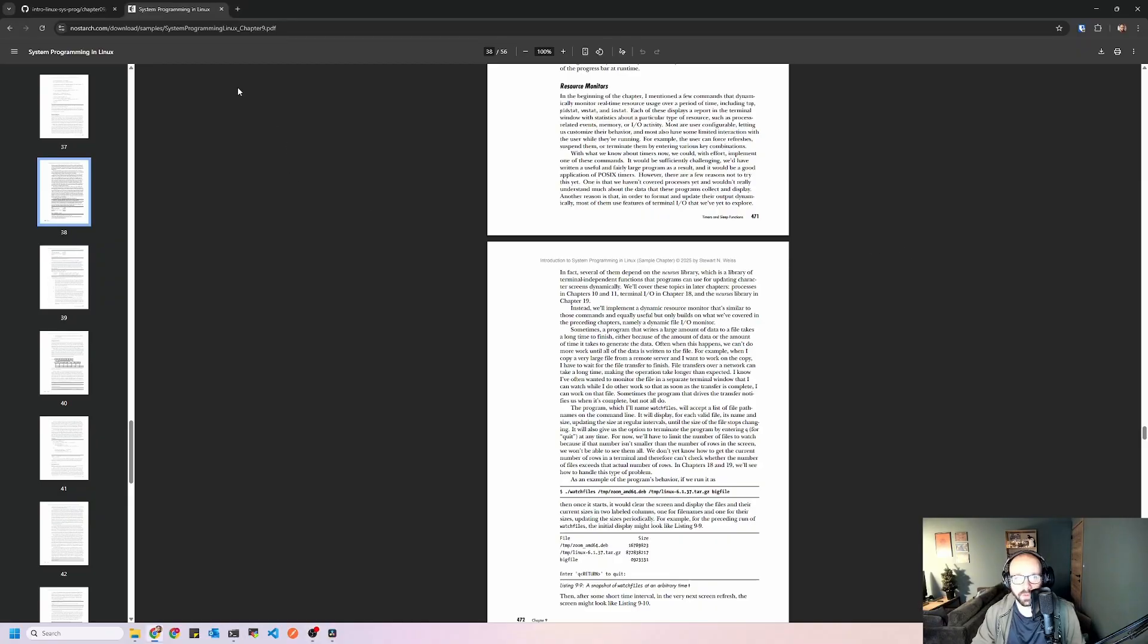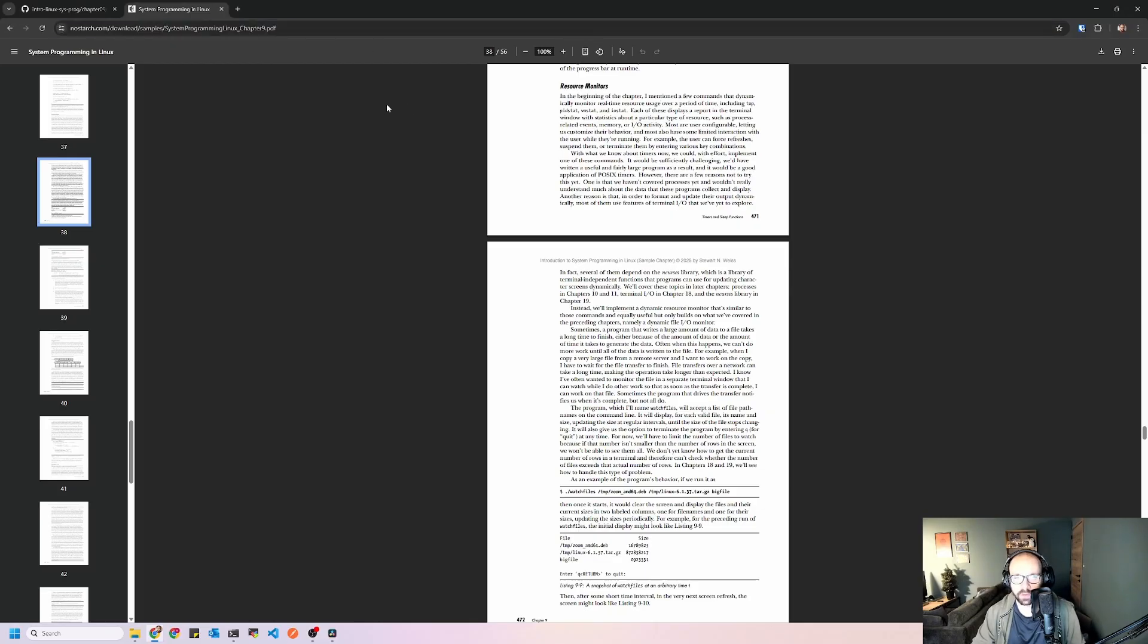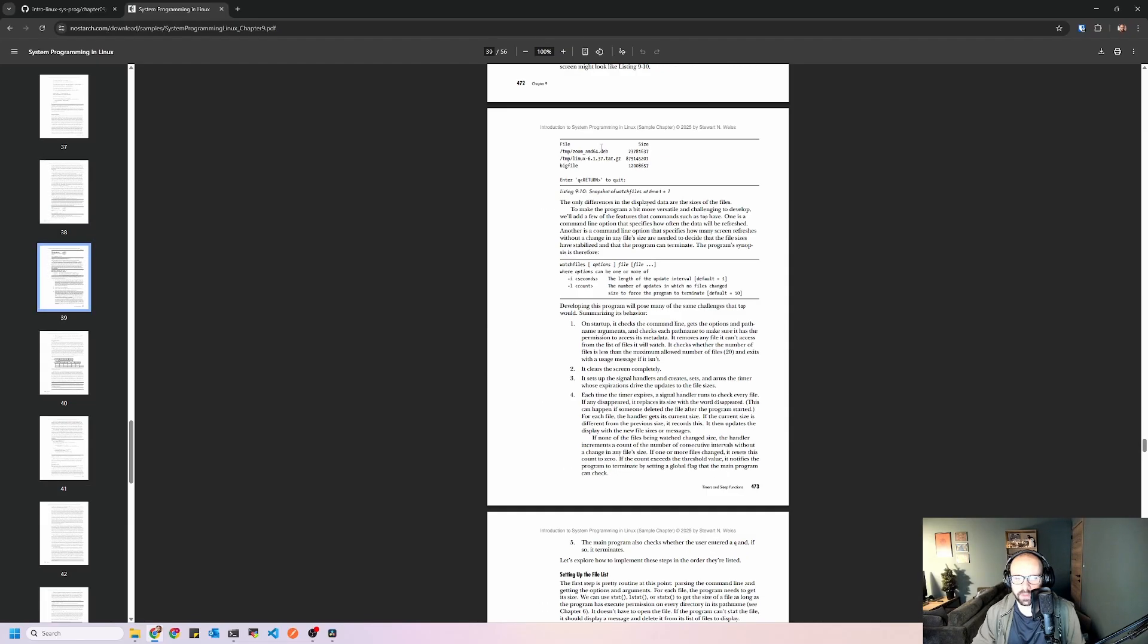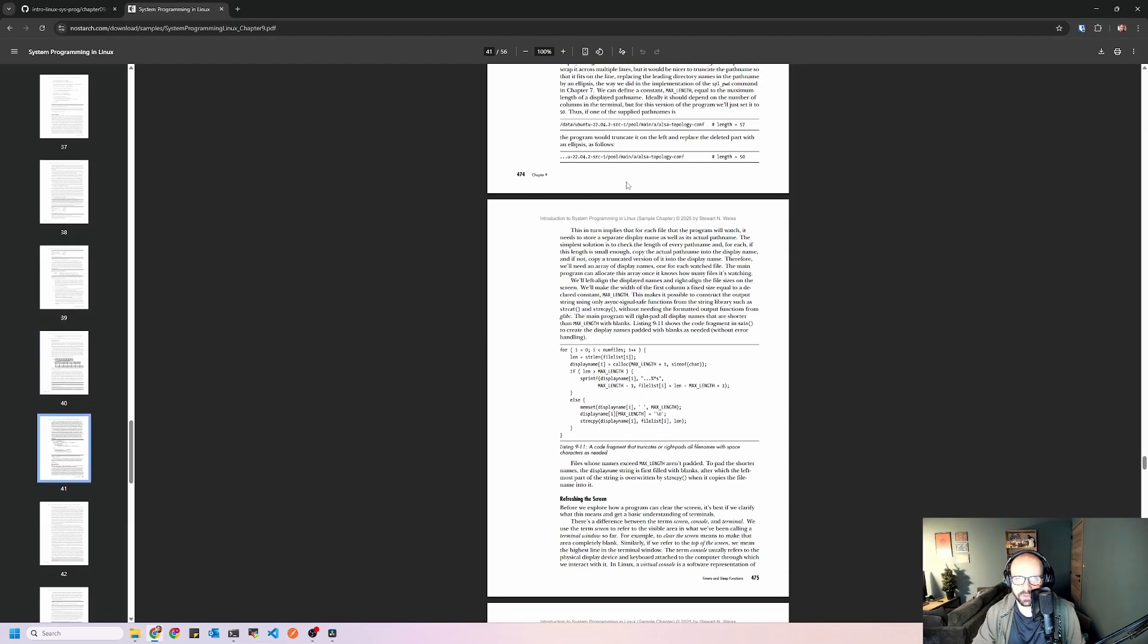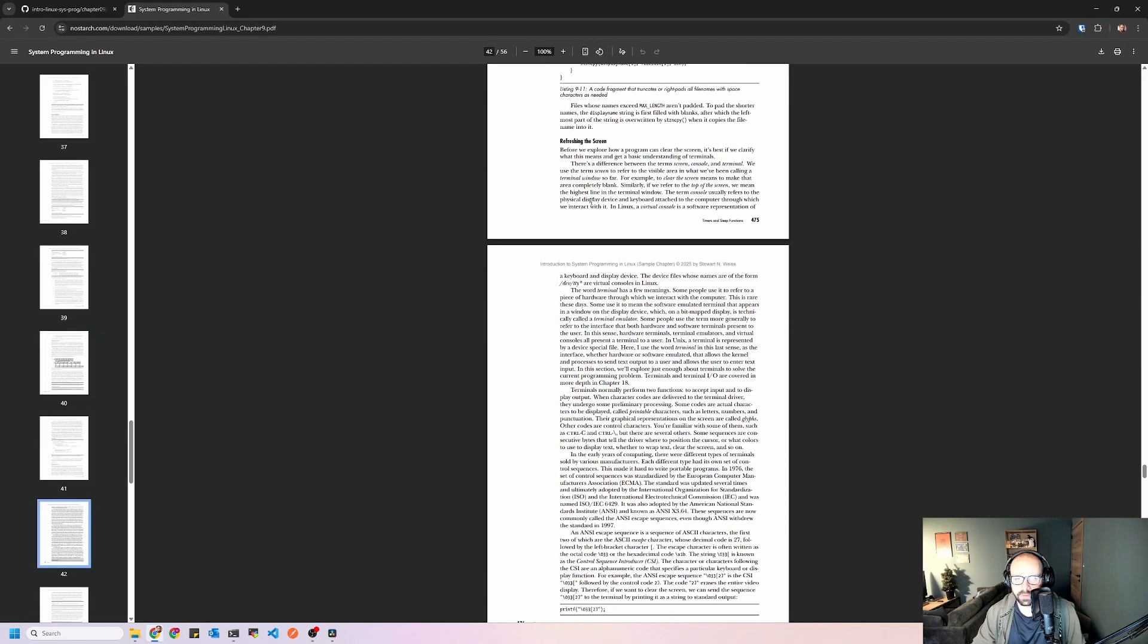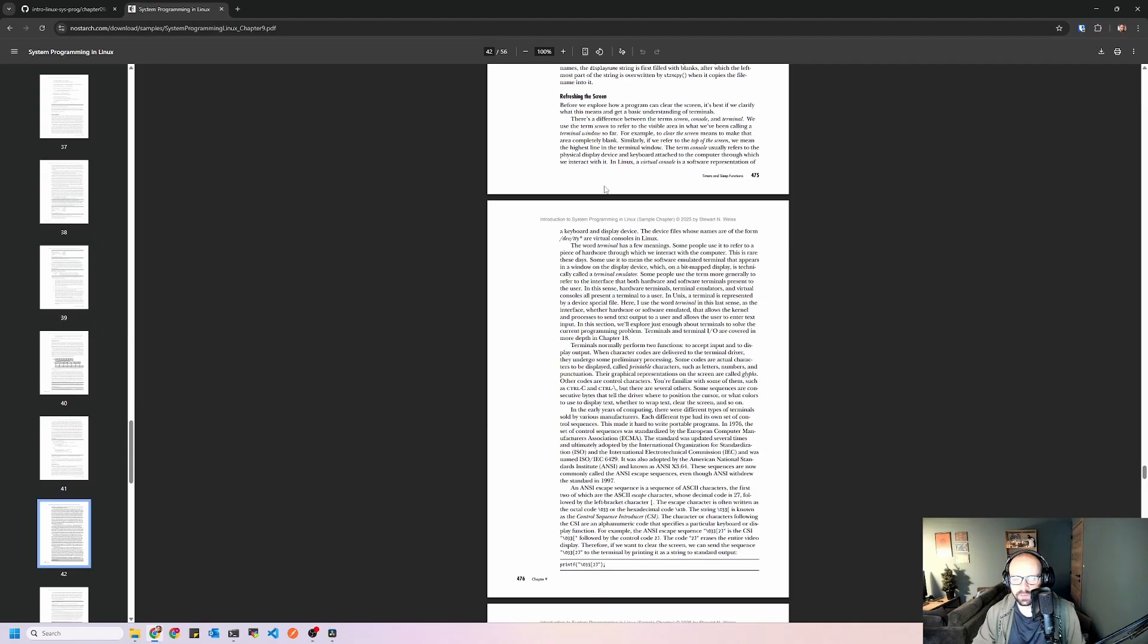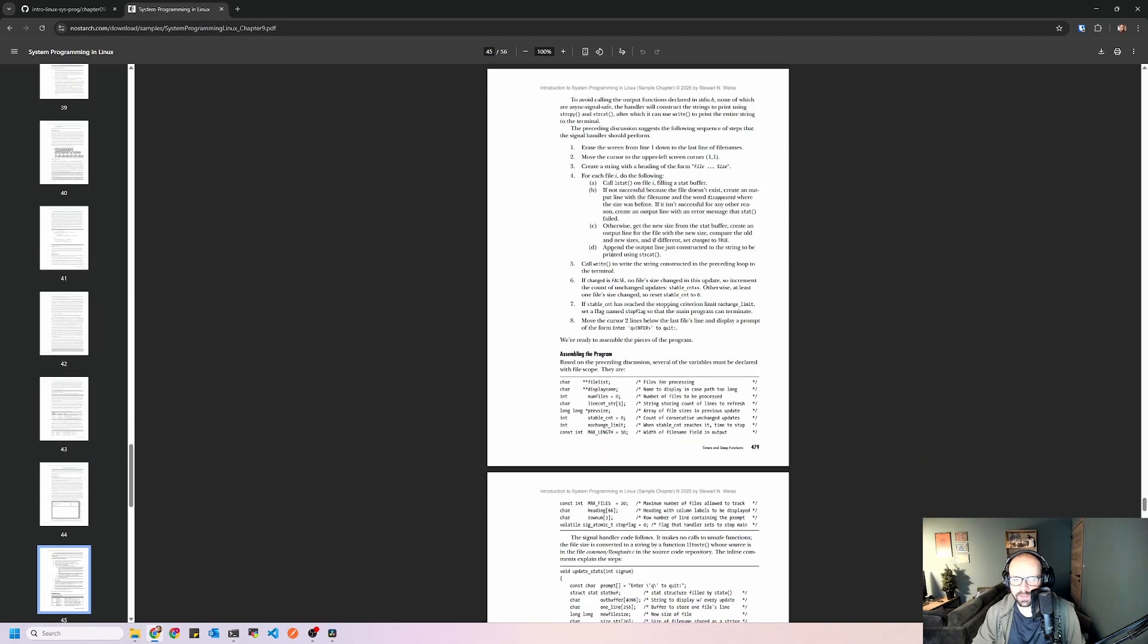So for the code example we'll go to the NoStarchPress website. We can get the sample chapter 9 of the book, which we will use for this demo, and we're going to set up this resource monitor, well more specifically it is a file monitor that the author writes here. So you can read through the chapter yourself, I'm just going to do the demo for you guys. You can just follow along with the code example, and if we scroll down we'll see that he explains how to refresh the screen, how to update the file sizes, etc.